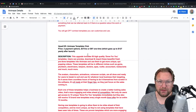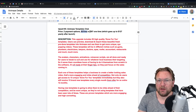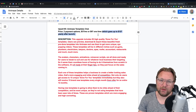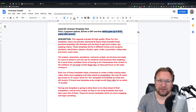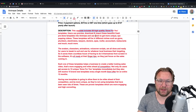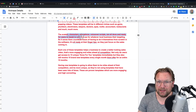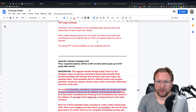Upsell 2 also includes done-for-you Facebook ads creative, done-for-you telemarketing scripts, and done-for-you legal contracts — a bunch of stuff for only $67. The third upsell is the Animes Templates Club with two payment options: $37 per month or $97 one time, which goes up to $127 yearly after the launch. This upgrade includes 50 high-quality done-for-you templates that you can preview, download, and import into Animes. Avatars, characters, animators, and voice scripts are all done and ready for you to tweak and use for whatever local business you're targeting.